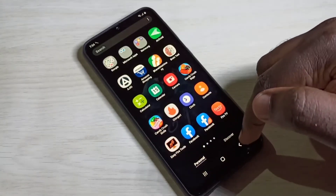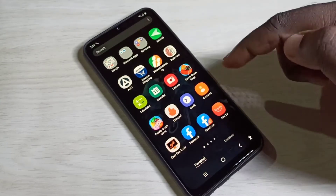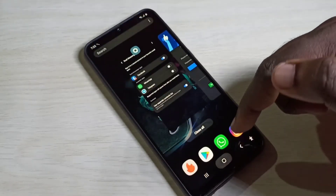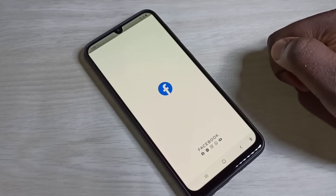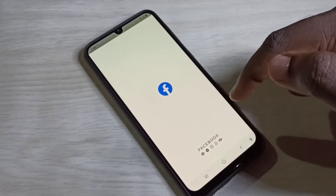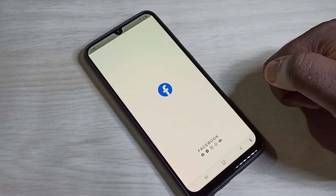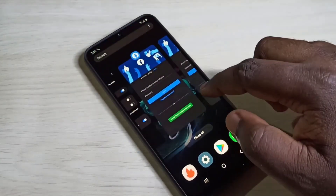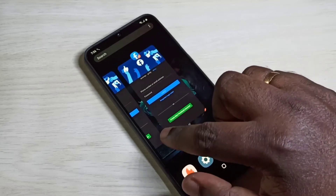Now here you can see two Facebook icons. Let me open the first one — this is the first Facebook. Now let me open the second one. I have opened two Facebook apps on this mobile phone. Now here you can see two Facebook apps, so we can use two Facebook accounts and log in.